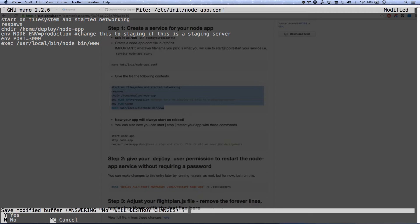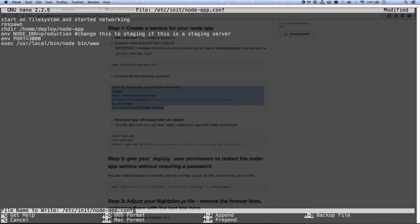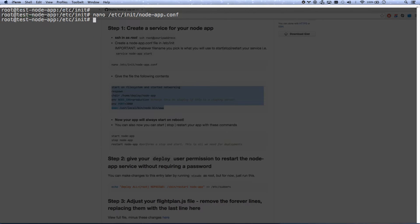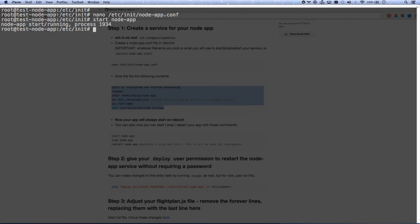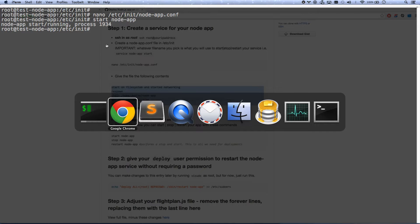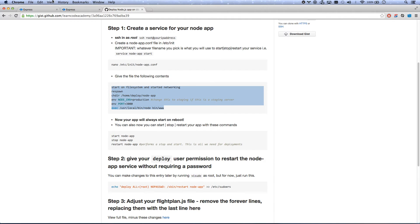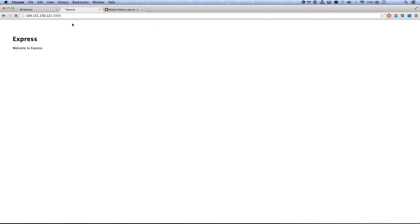I'm going to control X, say Y, hit enter. And there we go. Now we have a service. So I can go start node app and it's running. So let me go back over here, hit refresh. And you remember I stopped the forever service and it's still running because I've started this.